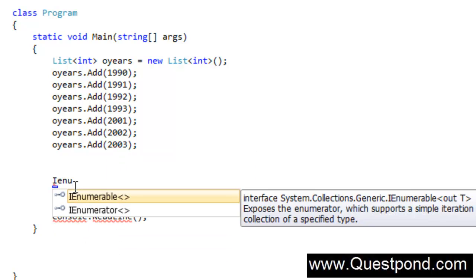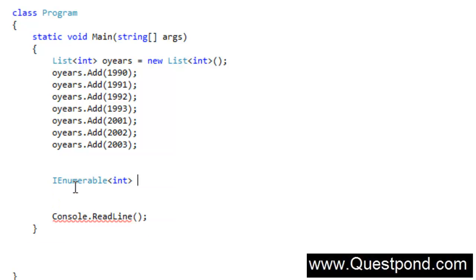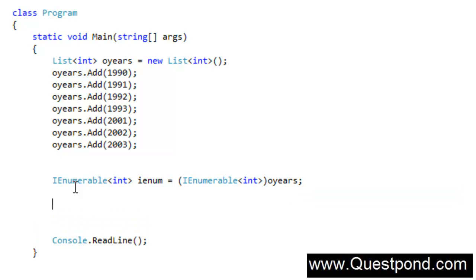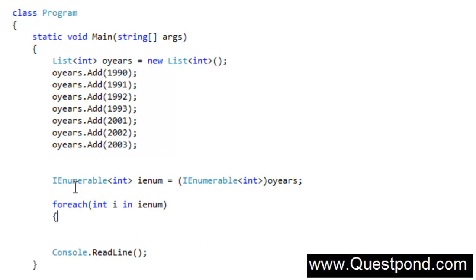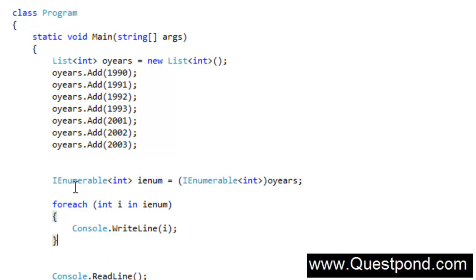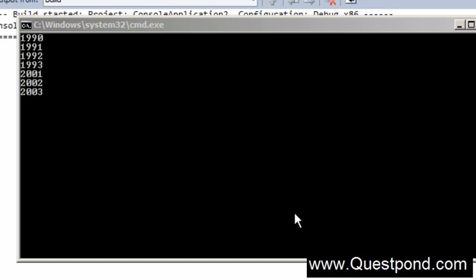Now we'll create a very simple IEnumerable on top of this list. I want to create an IEnumerable of type integer — I'll give it the name IEnum. I'll convert this complete list of years to an IEnumerable. If we want to browse this enumeration, we can use a foreach loop: for each int i in IEnum, we write to the console with Console.WriteLine(i). If we run with Ctrl+F5, we can see the list of years printed out. We have written the code for IEnumerable.